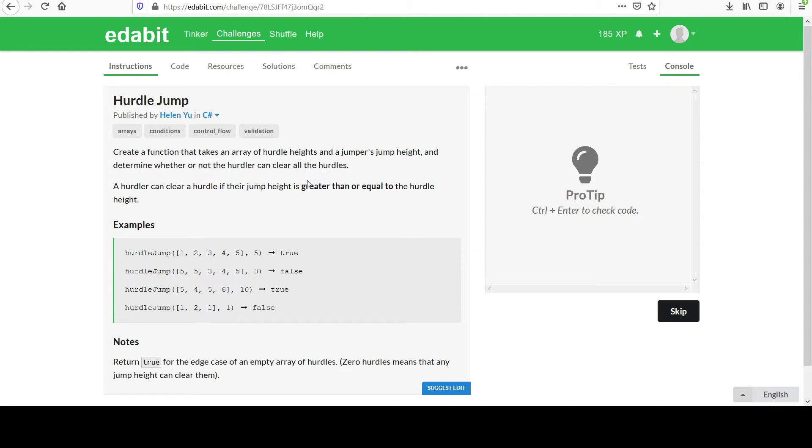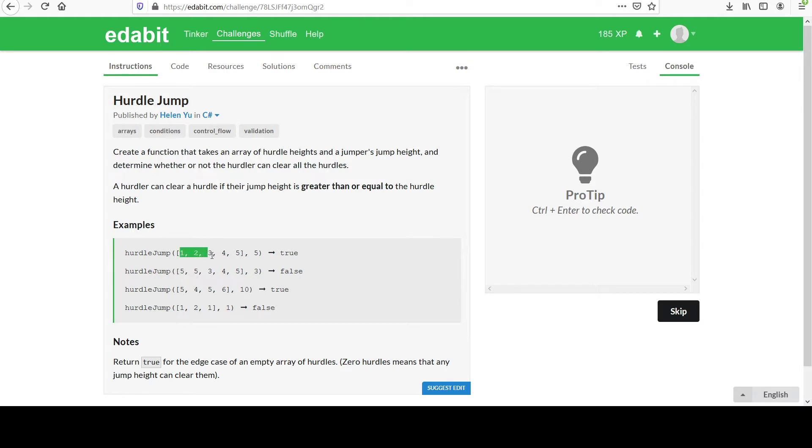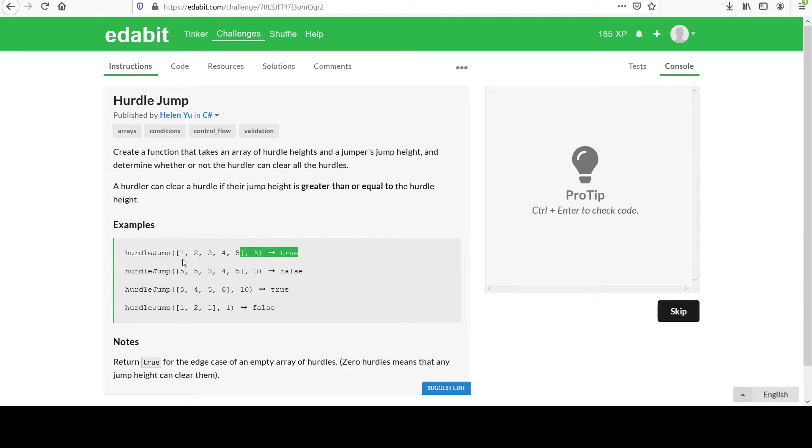A hurdler can clear a hurdle if their jump height is greater than or equal to the hurdle height. So that's important that we are allowing it to be equal. Let's show this in examples. Notice this collection one, two, three, four, five. The highest in here is five and the hurdler's jump height is five. So he or she can clearly get over any of these heights. So we return true.